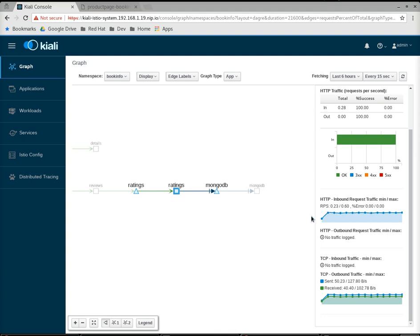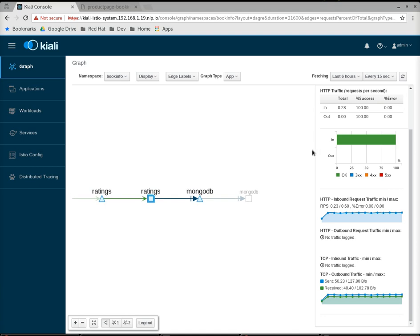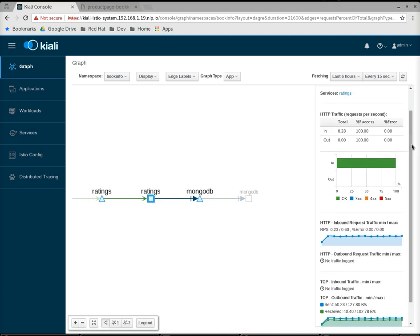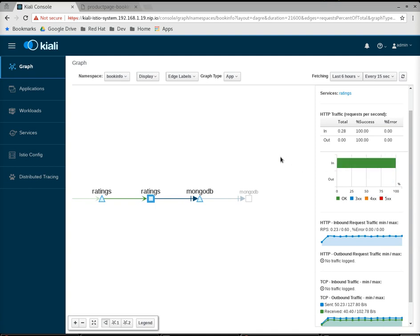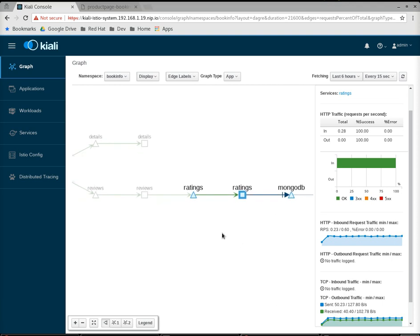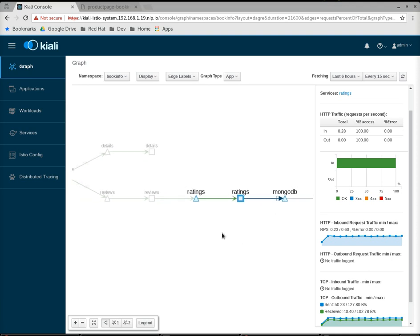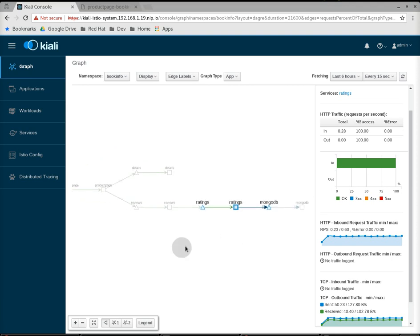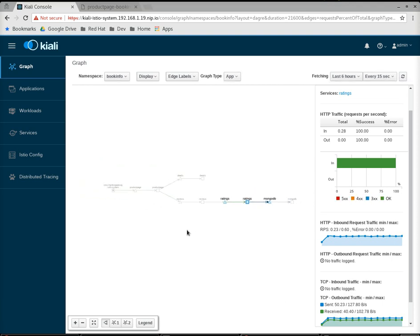These sparkline graphs are showing historical data. The table up here is showing an aggregate data. Here, you can see 100% requests were successful. And, in a little bit, I'm going to show you when we get errors. You can see how this summary panel changes and how the graph will denote errors.